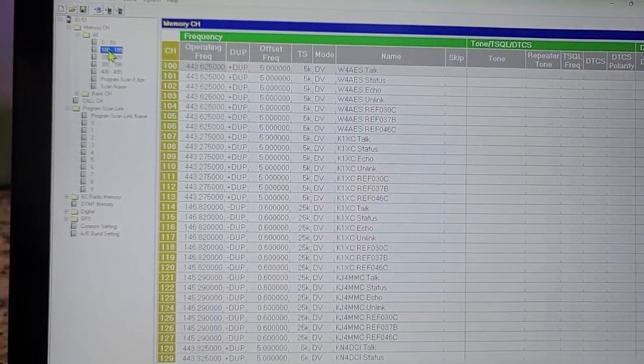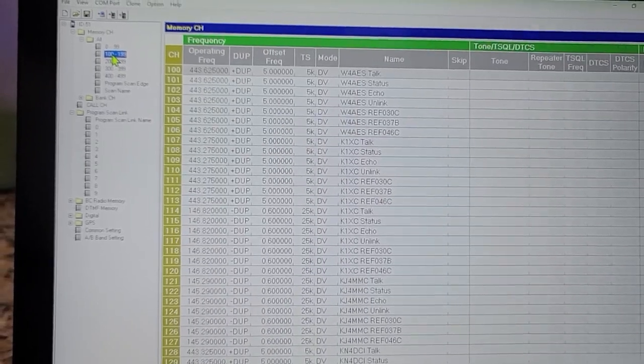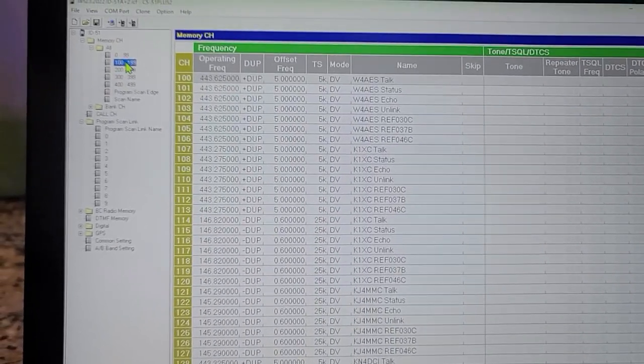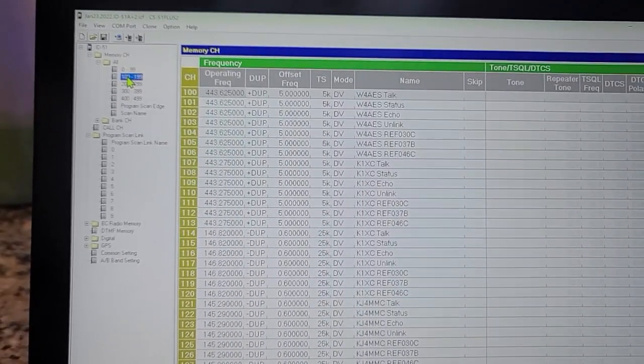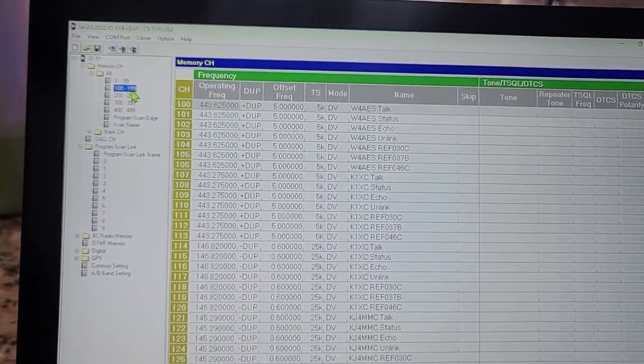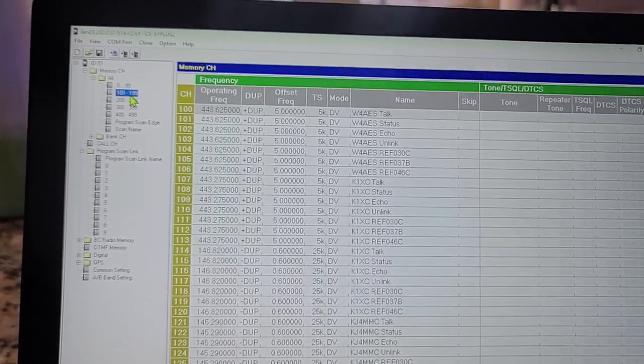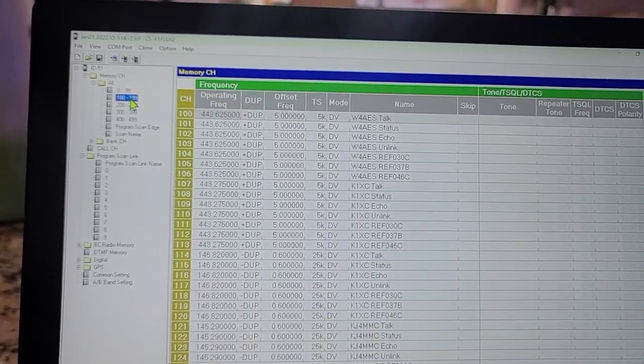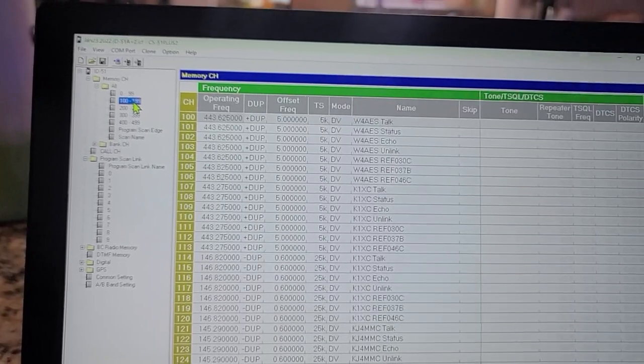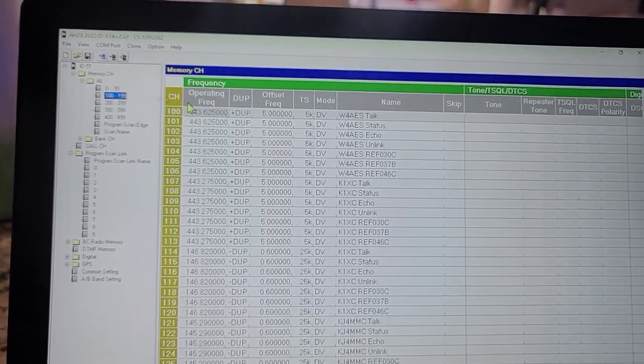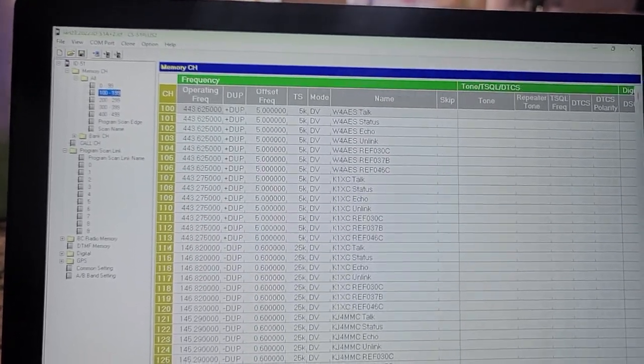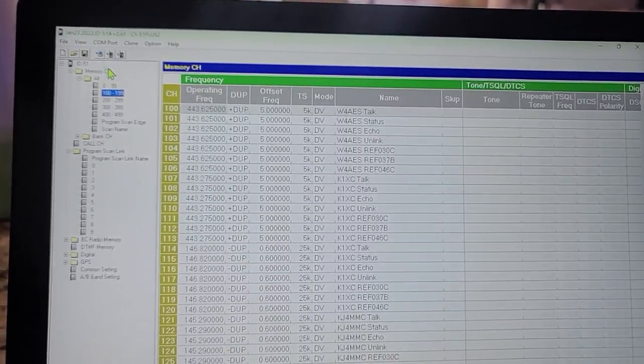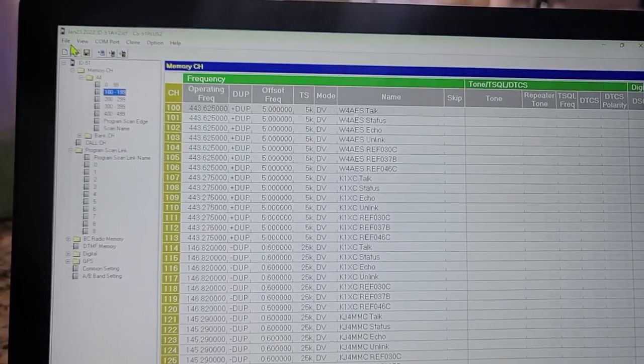Here we go. What I do is I highlight that group there from 100 to 199, so I will have 99 or 100 channels to put over and send over to the new radio.